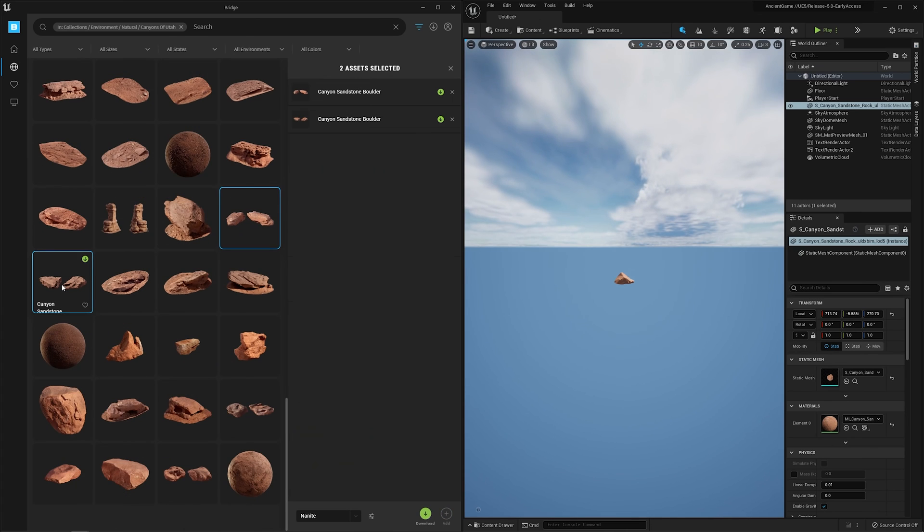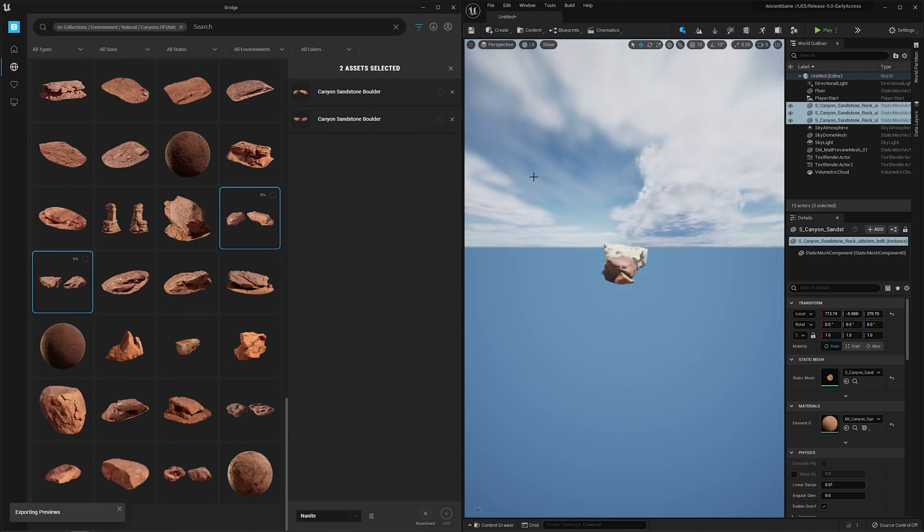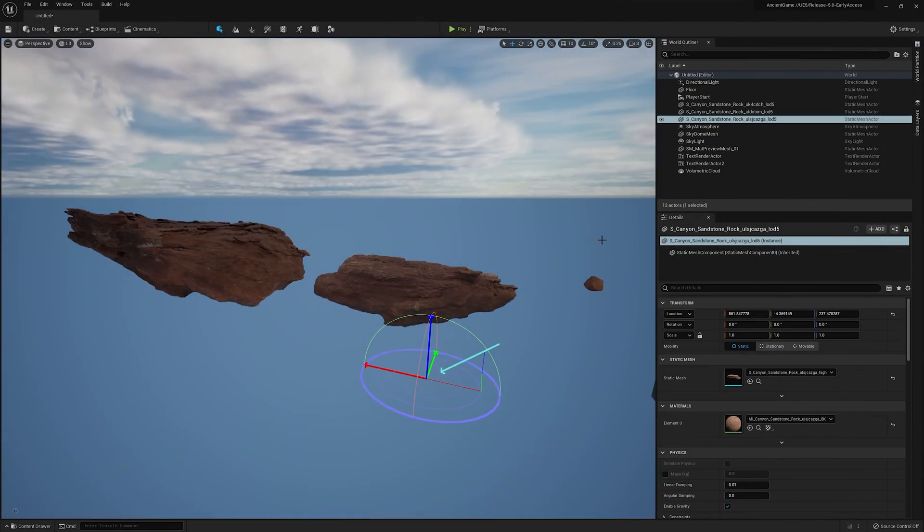Exporting multiple assets is also fully supported by either clicking add or dragging multiple tiles directly into the viewport.